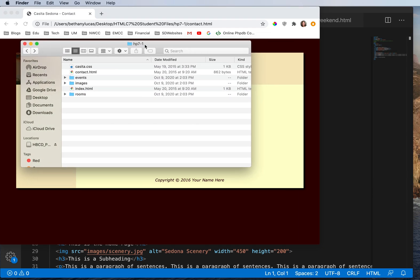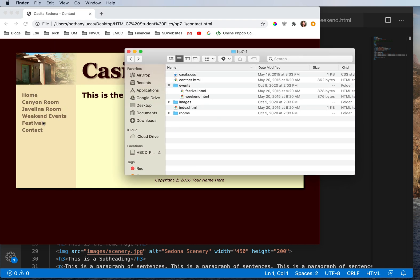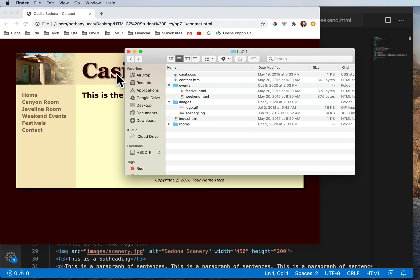Let's open up that 7-1 folder and take a look. We have our CSS file, our contact, and our index page all in the root folder. But then we have subfolders. We have an events folder that, if we open it up, has festival and weekend — so these two pages are inside a folder called events. Then if we look at images, we have those in an images folder. And in rooms, we have canyon and javelina room also in a different folder.